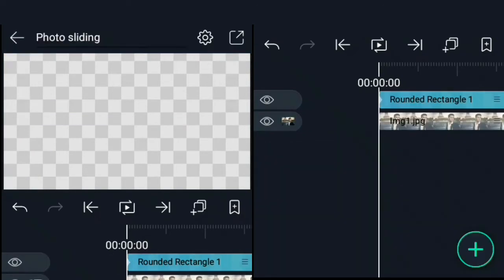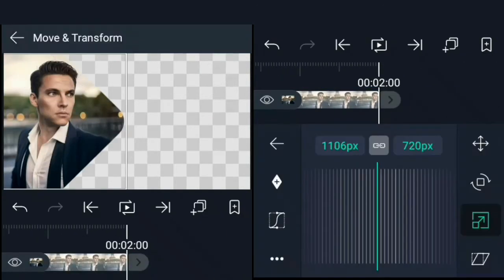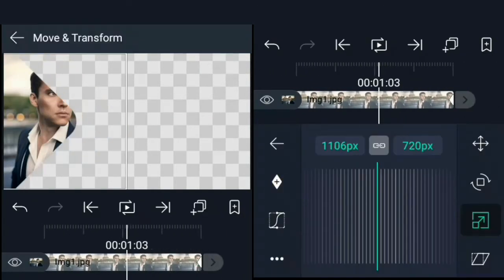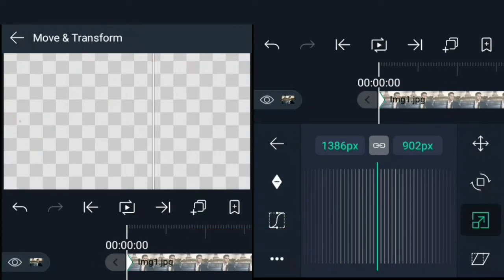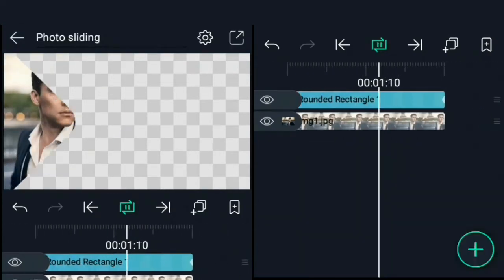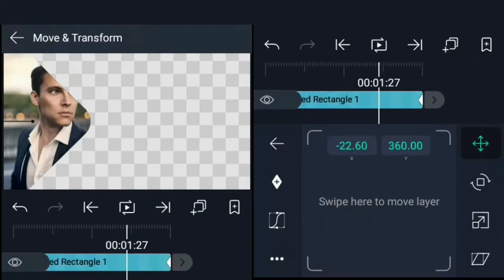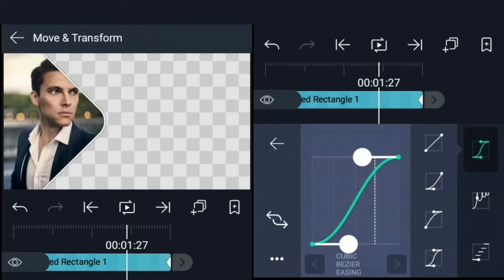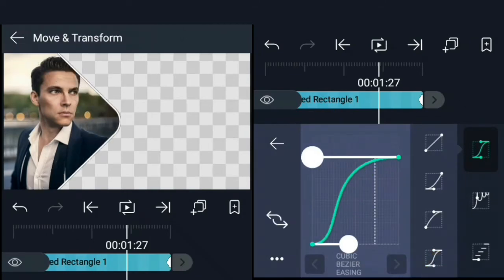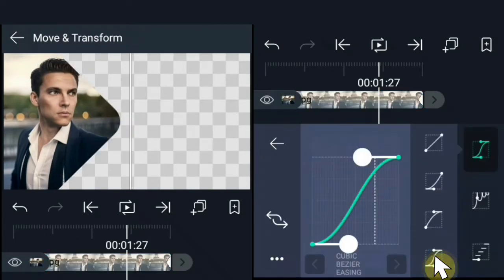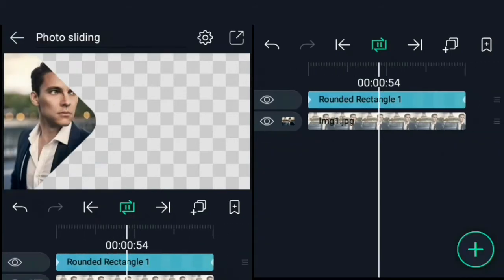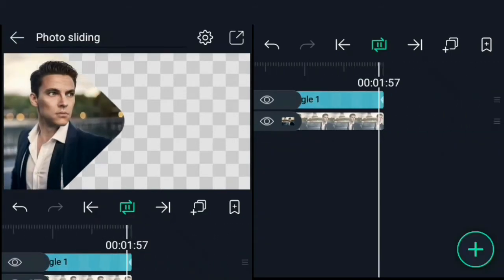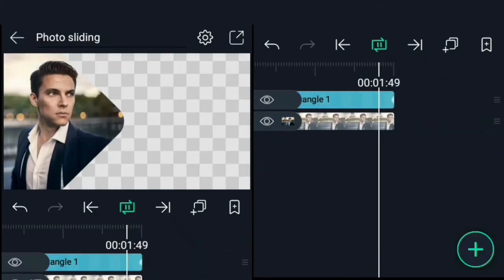Also at 2 seconds, set a keyframe for the image scale size. Move back to the beginning and increase it to about twice its size. Now let's add some easing to it. Select easy ease and adjust the curve to something like this. Use this same curve for the image zooming animation. That's it for our first photo sliding animation.